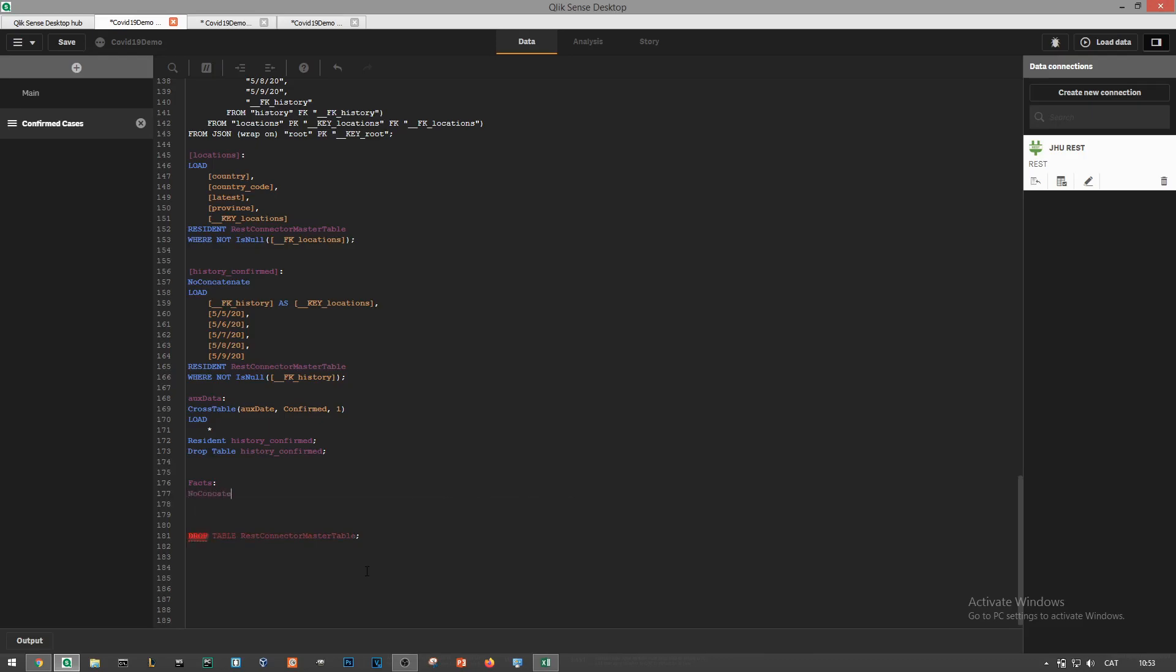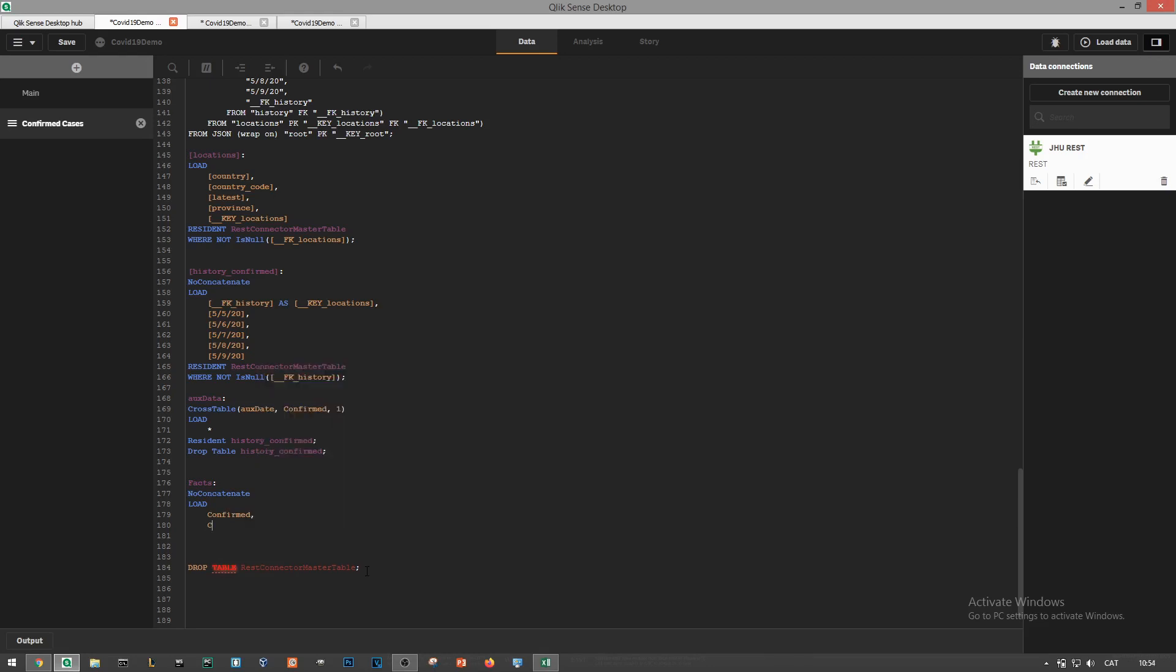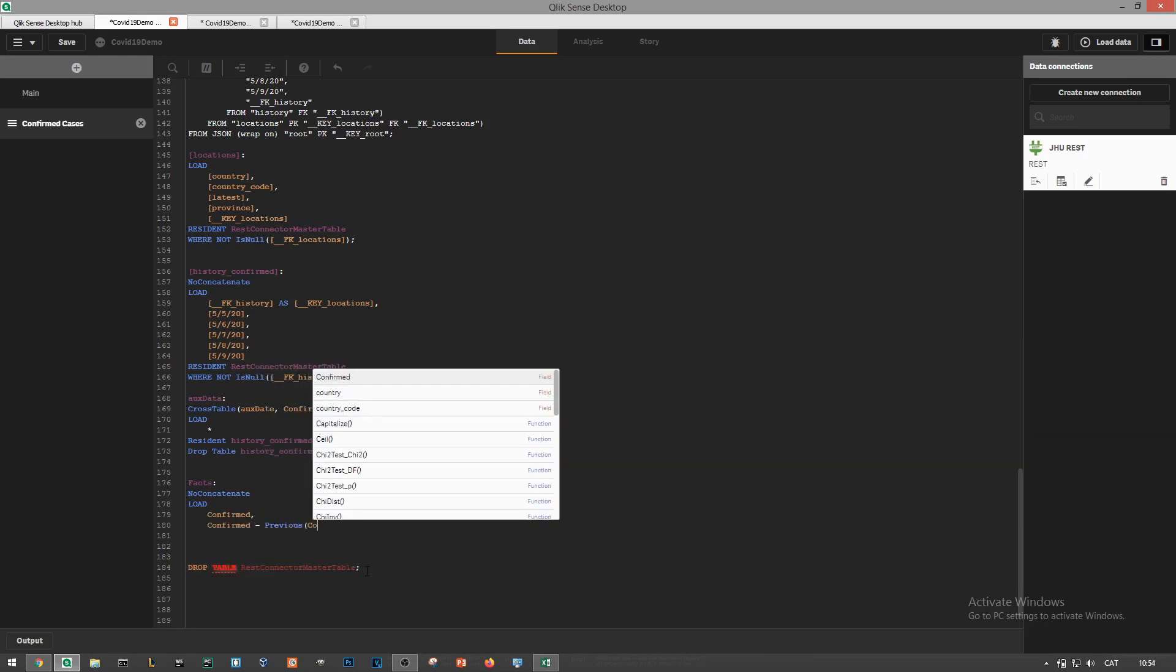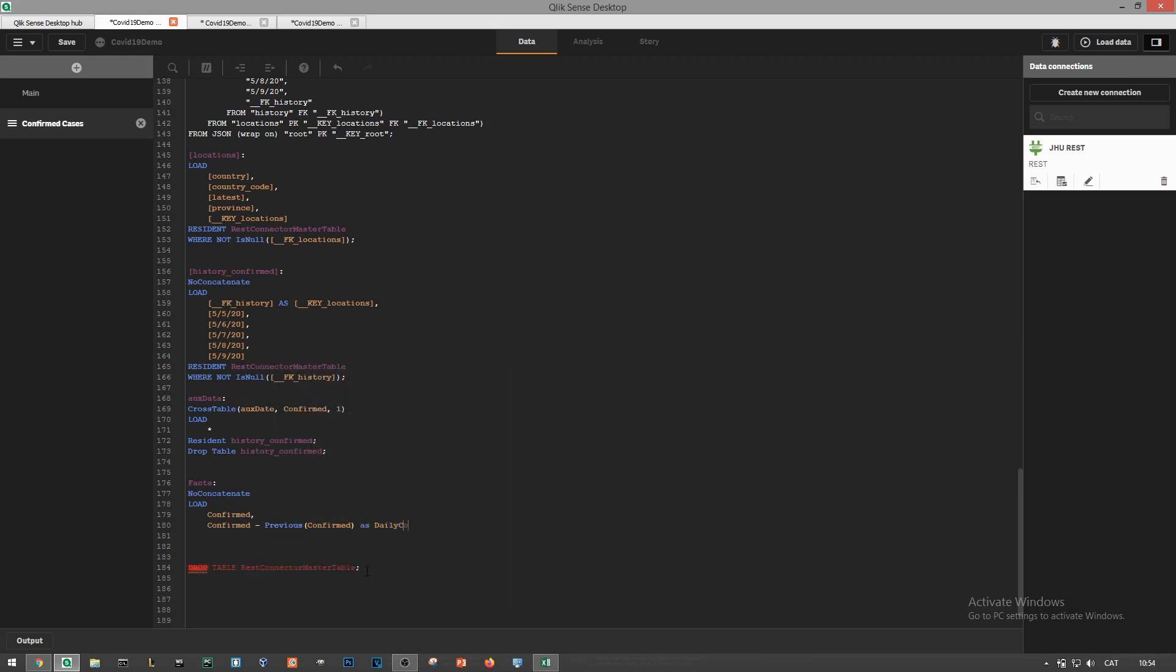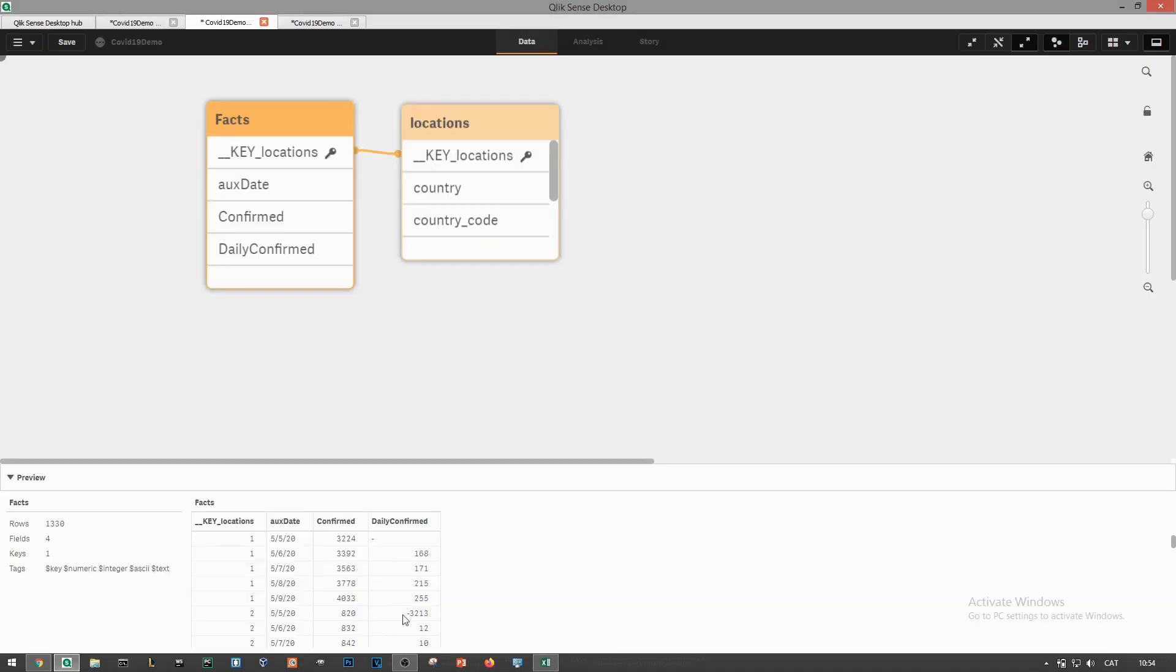We'll create a fact table where we'll load the confirmed cases and the daily confirmed cases as a subtraction of the confirmed ones minus the previous value, the previous row. Finally we'll also load both location and date key dimensions. We'll load again and then check the data model.